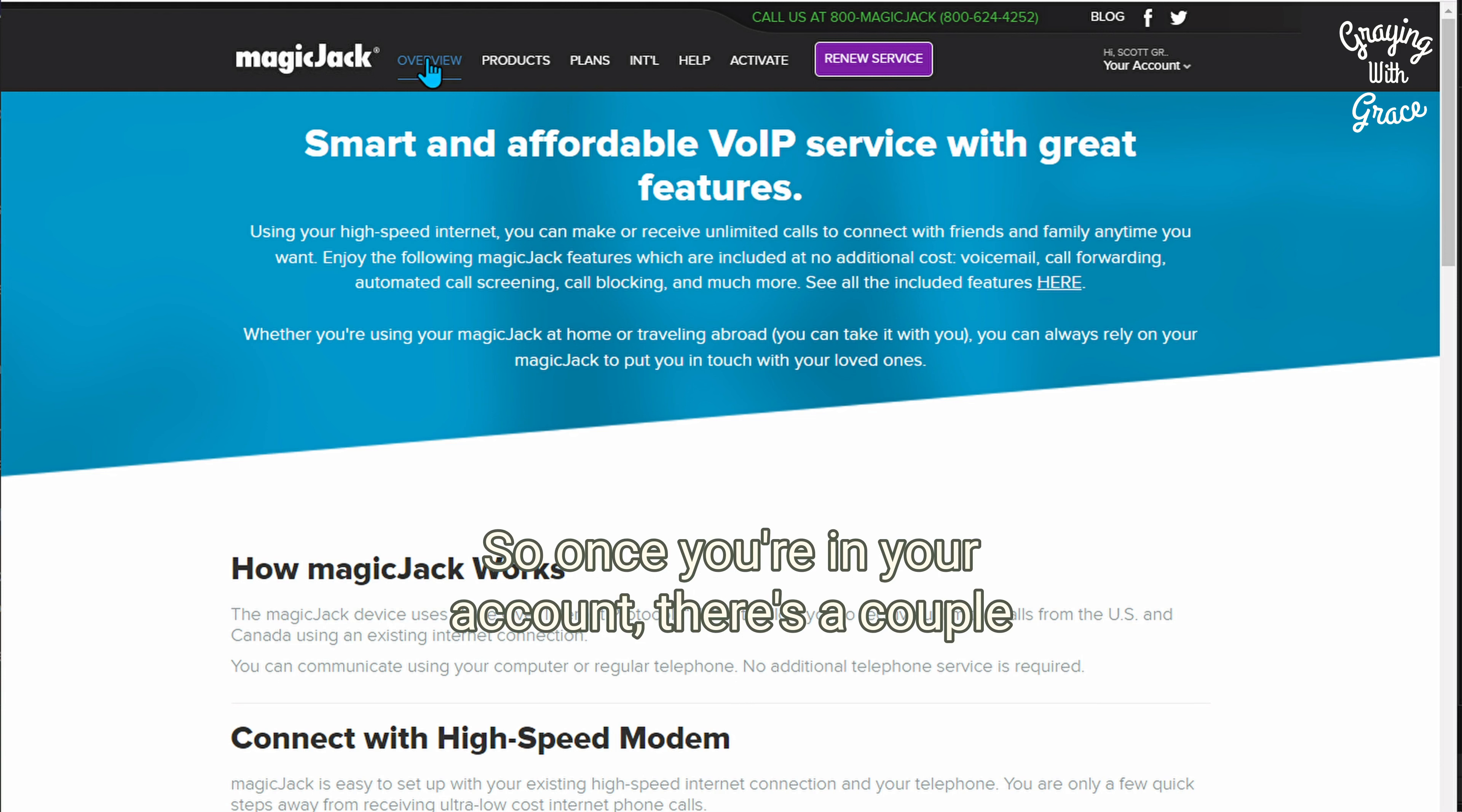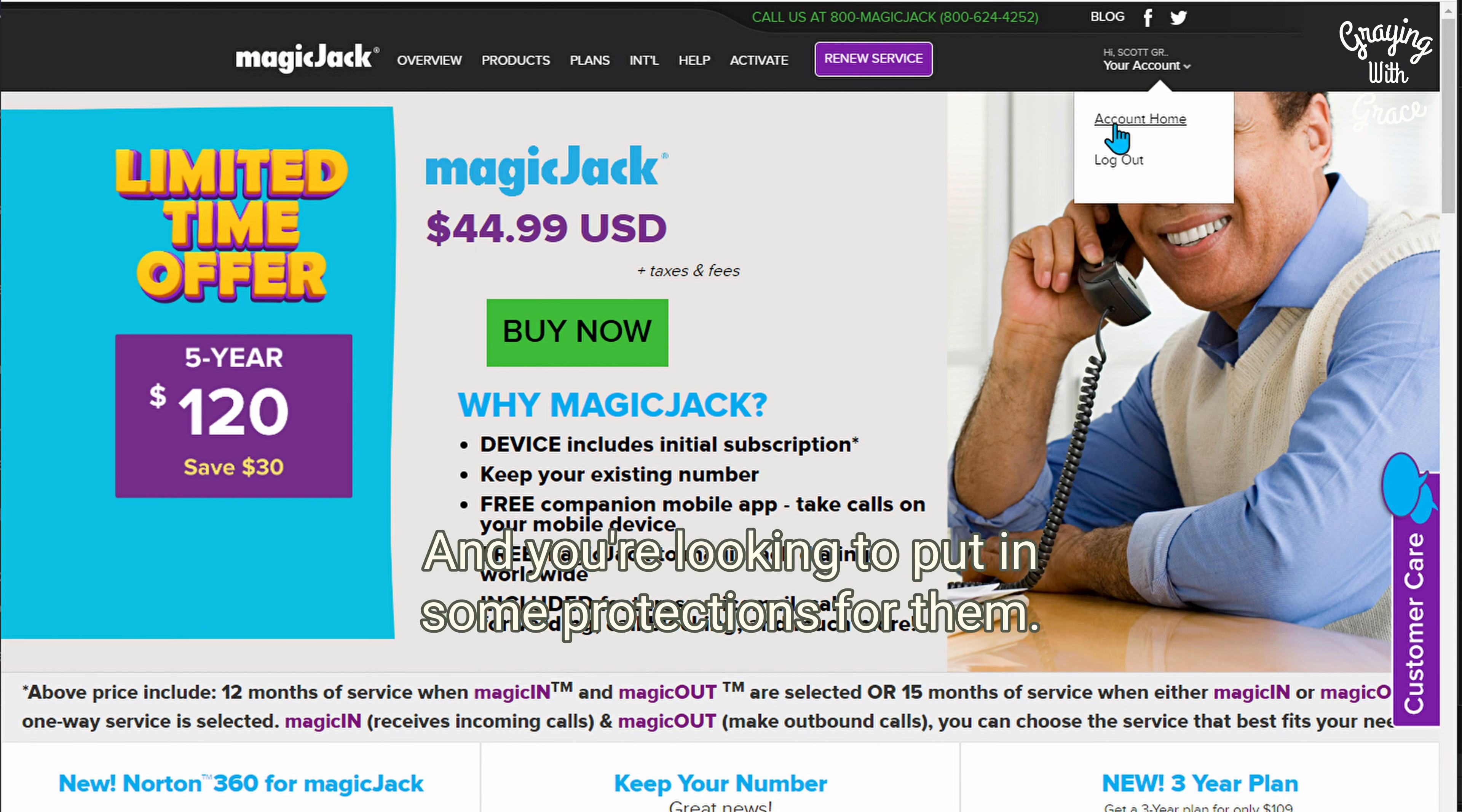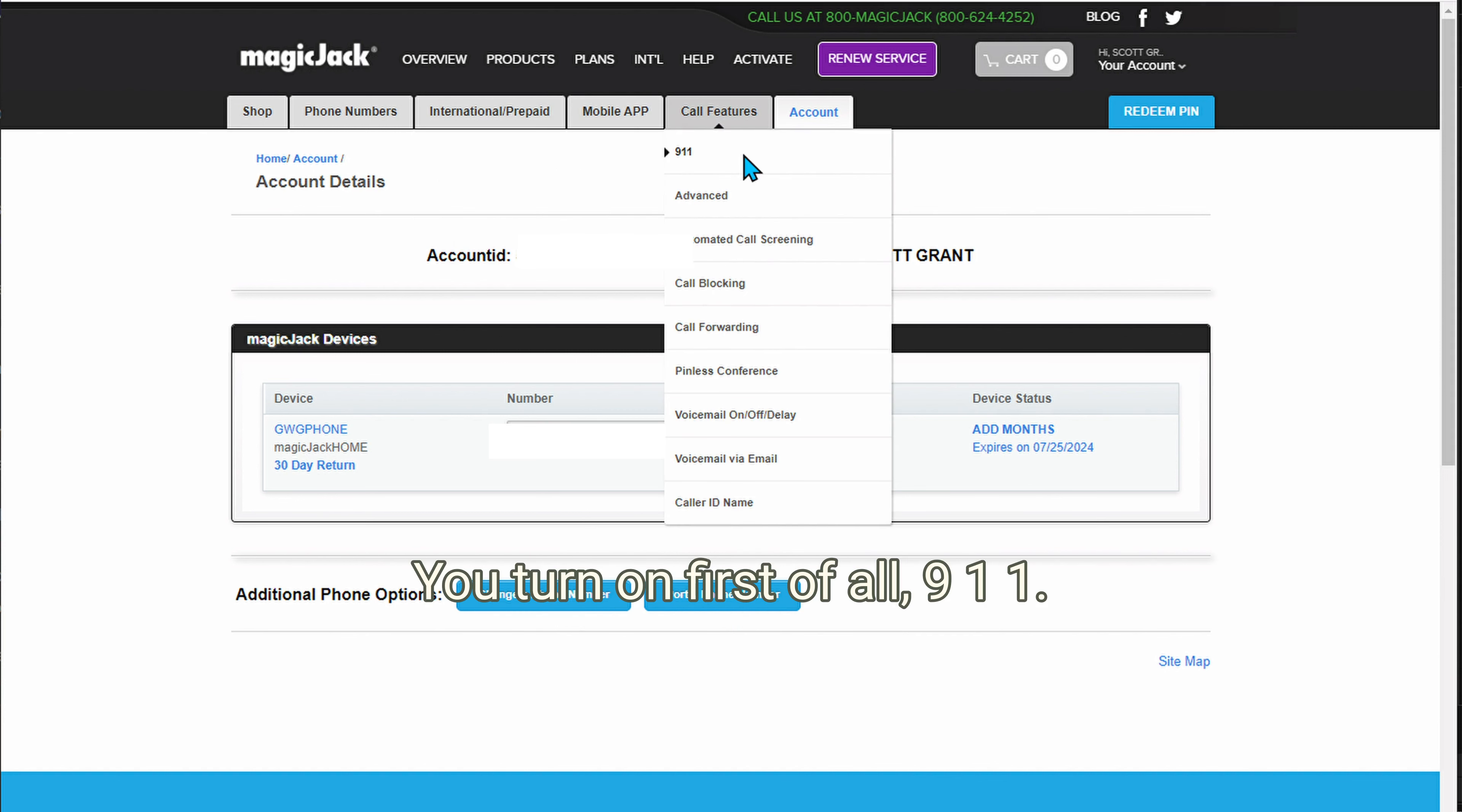So once you're in your account, there's a couple features that I recommend. If you are setting this up for a senior or elderly person and you're looking to put in some protections for them, come over here to go to your account home.